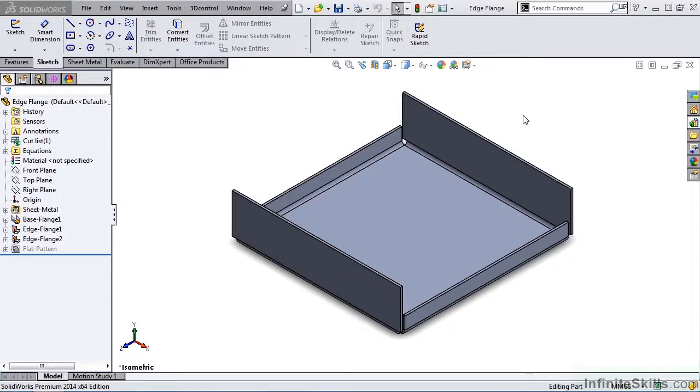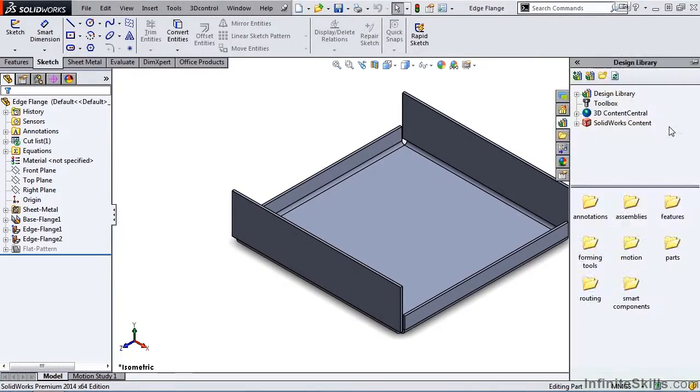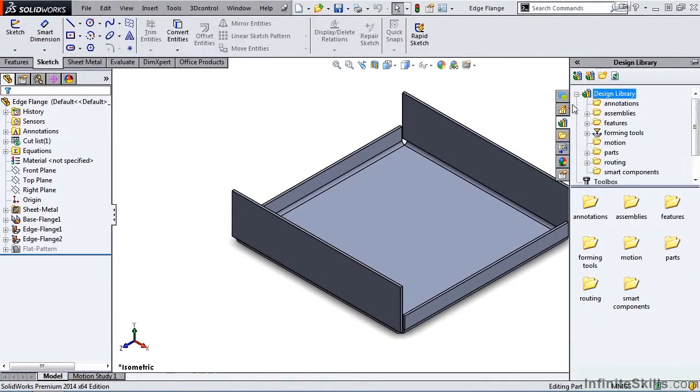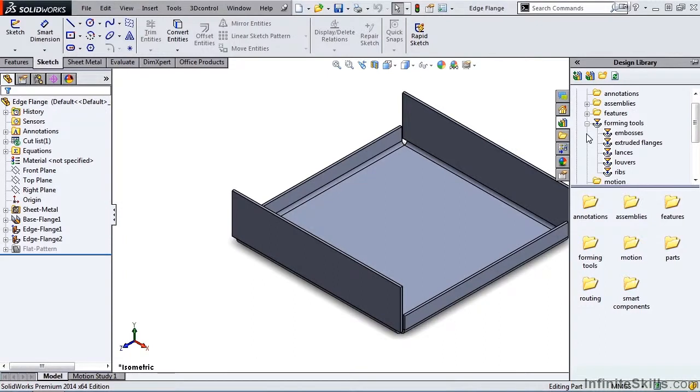In order to modify an existing sheet metal forming tool, we must go into the design library, expand the design library, expand forming tools, and once again we are going to go into lances.